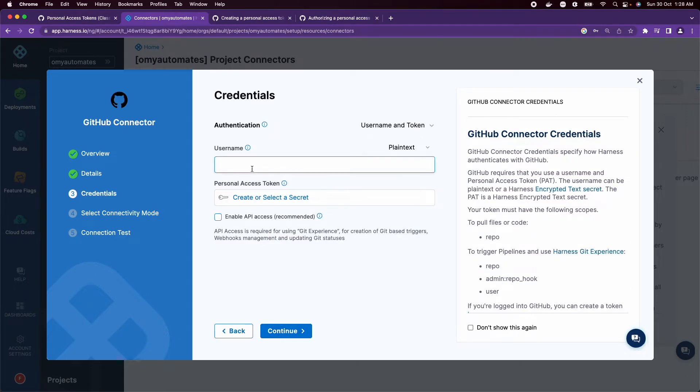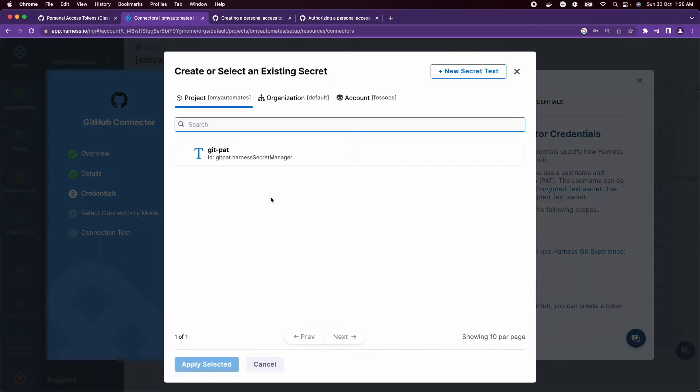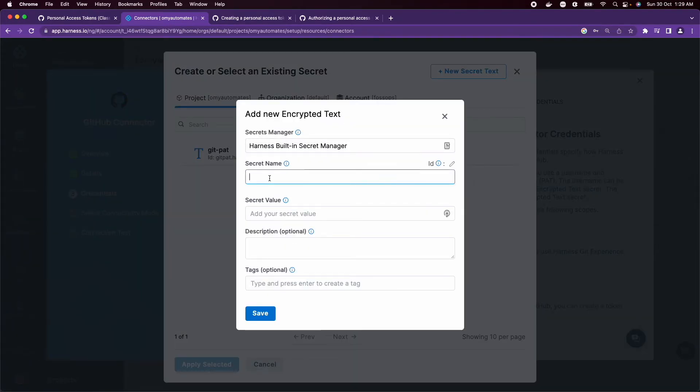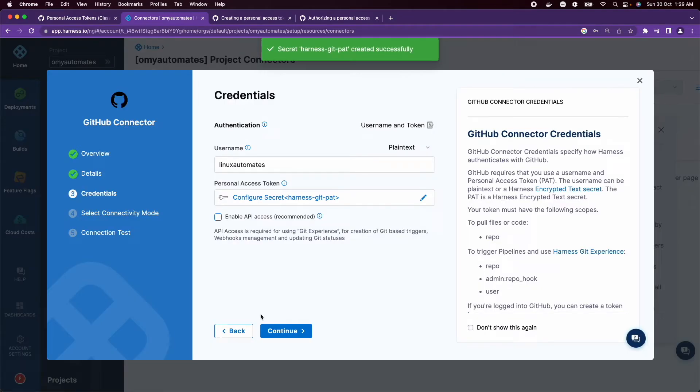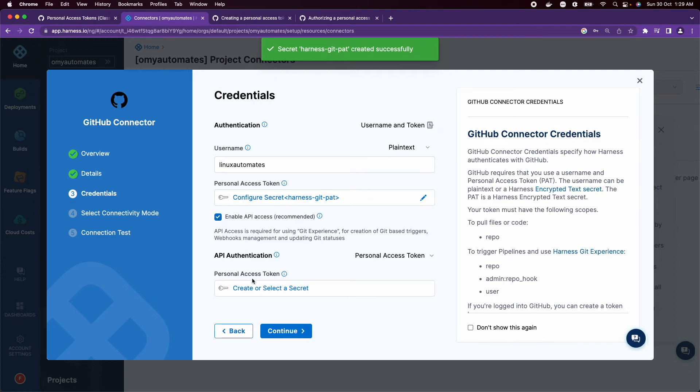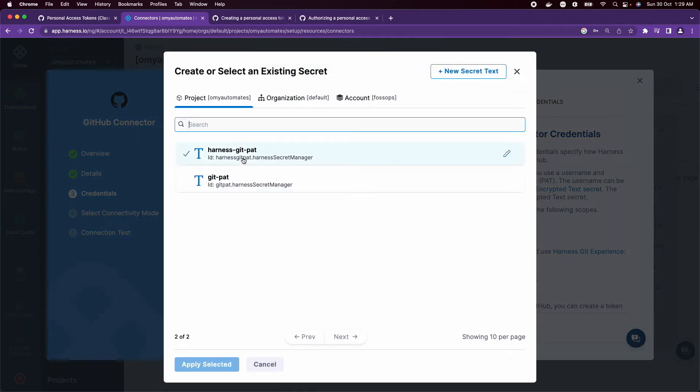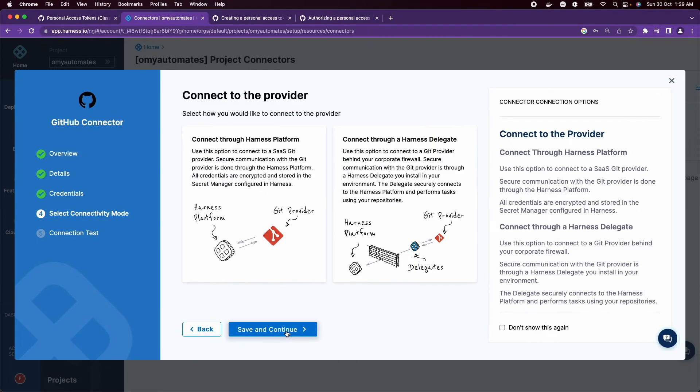GitHub username: LinuxAutomates. Let me create a new secret. Harness git PAT - copy the value that we got from GitHub. Click Save. Enable API access, select Harness git PAT, apply selected, and click Continue.